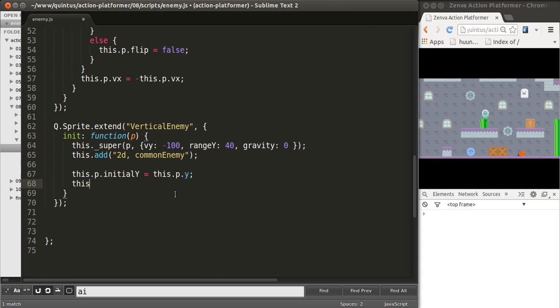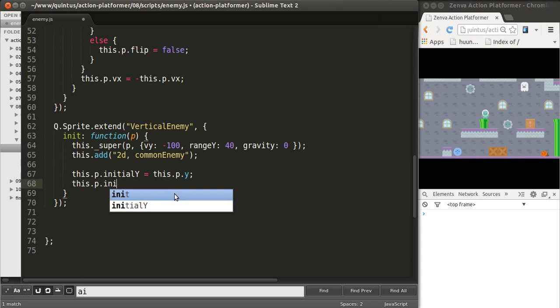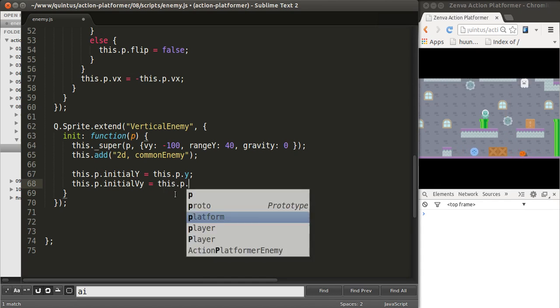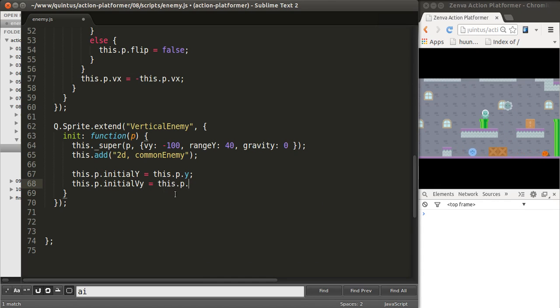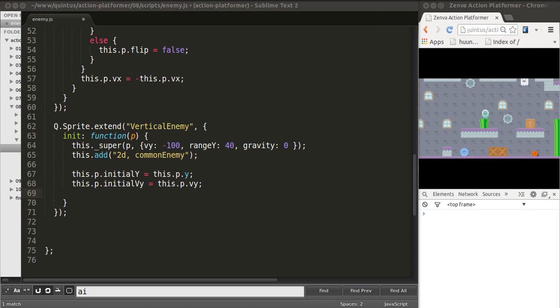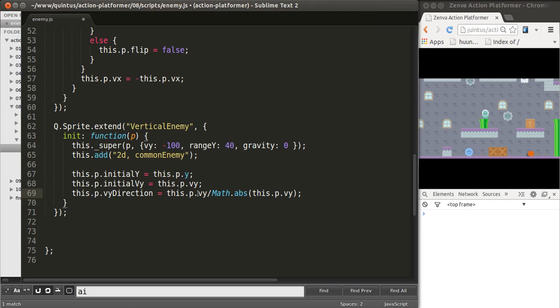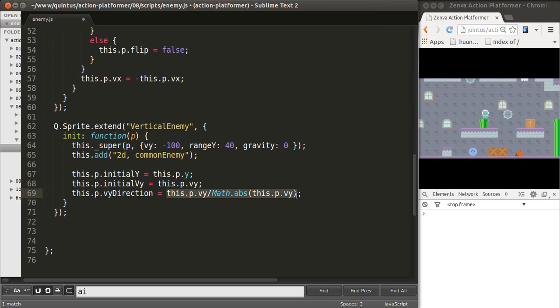Now, I also want to keep track of that initial velocity, v.y. This will be this.p.v.y. And, same thing for the direction. We'll use the same approach that we did with the other enemies, which is to save the absolute value of the direction. This is going to be either 1 or minus 1.